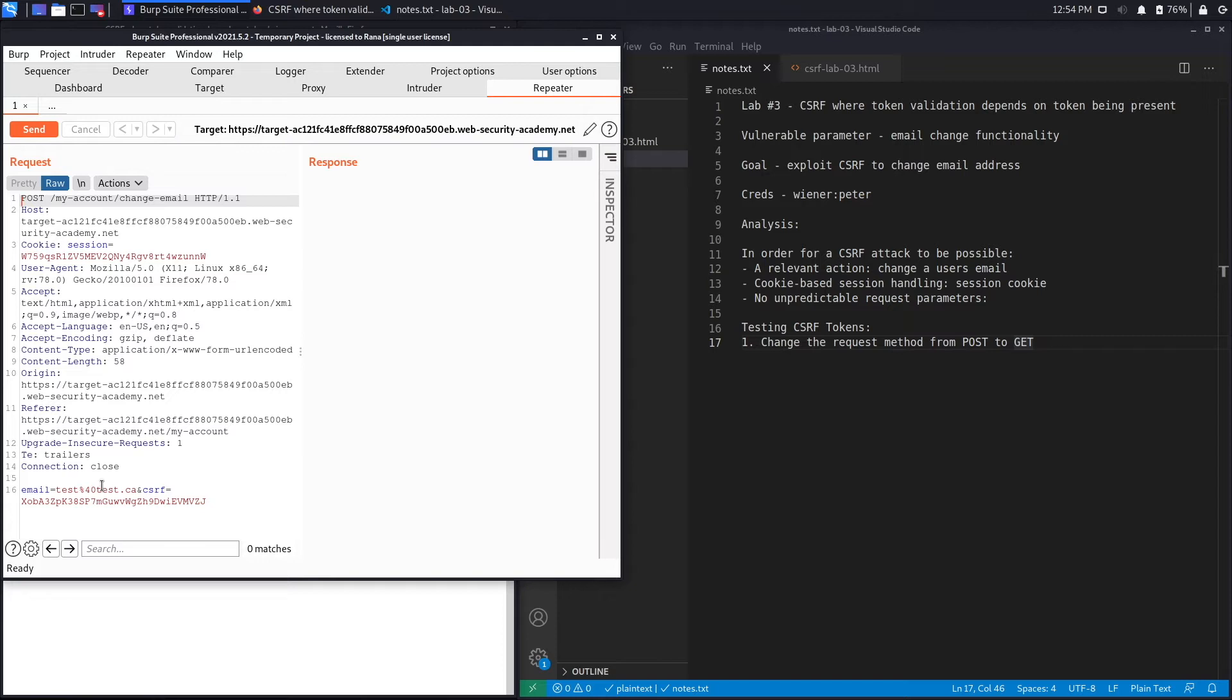If we were able to change the email of the user to one that we control, then we could use that email in order to reset the password of that account and completely compromise the user's account. So this is definitely a relevant action.